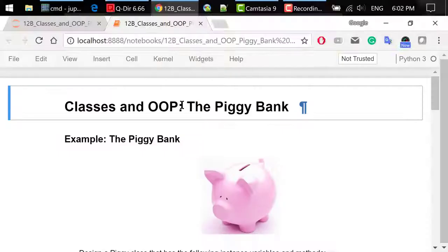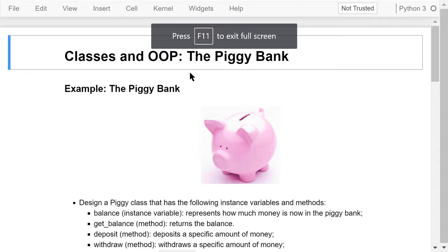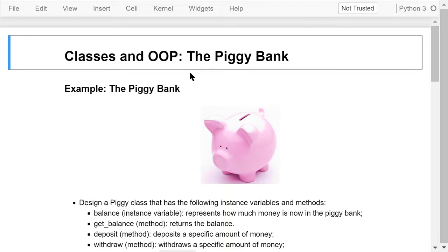Welcome to Engineering Python. This is a Python programming course for engineers. In this video, I will continue the discussion of class definitions and object-oriented programming using the PiggyBank example.